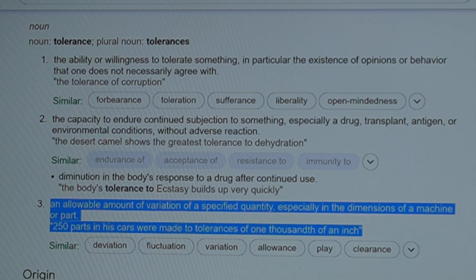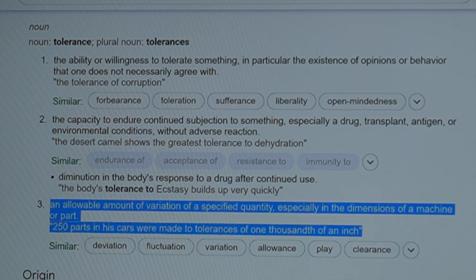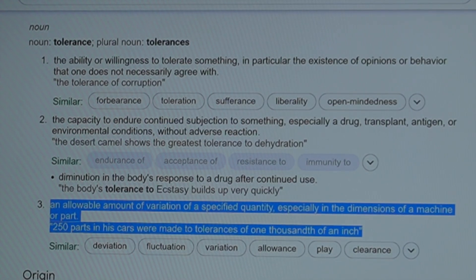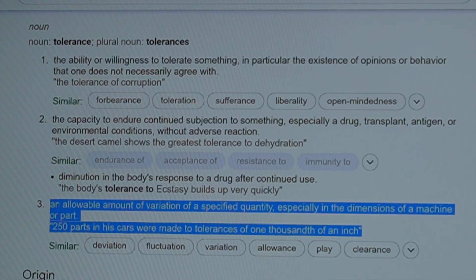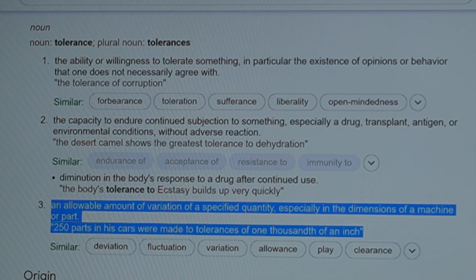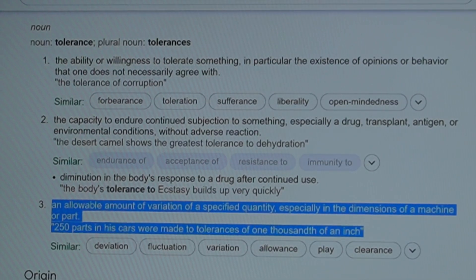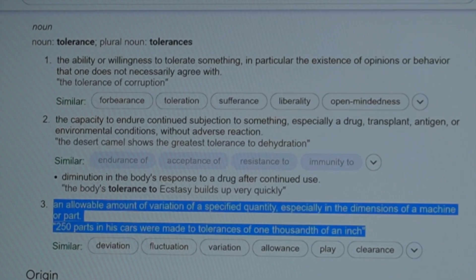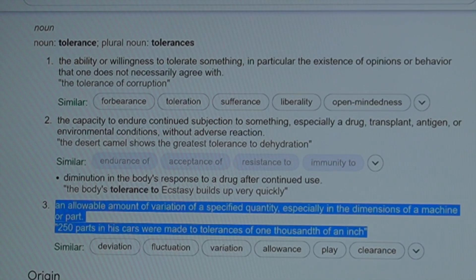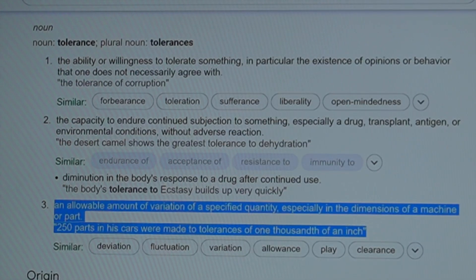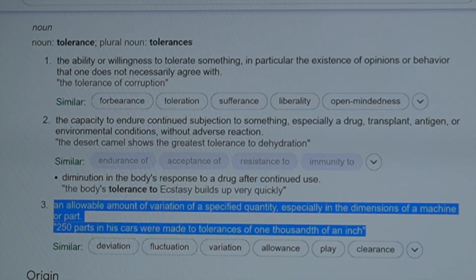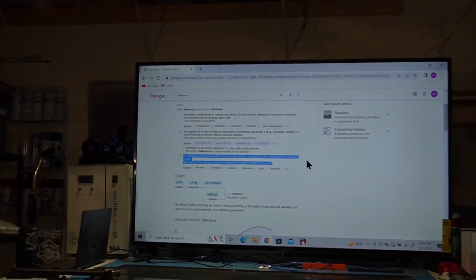I wanted to start out with the definition of tolerance. Tolerance has many definitions: the ability or willingness to tolerate something; the capacity to endure continued subjection to something, especially a drug, transplant, or environmental condition; and most importantly for us tonight — an allowable amount of variation of a specified quantity, especially in the dimensions of a machine or part. That word 'tolerance' is thrown around pretty loosely in the industry.